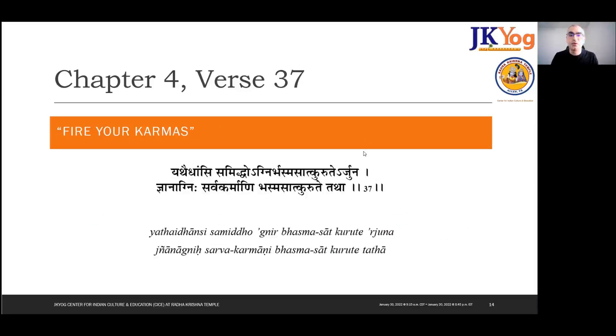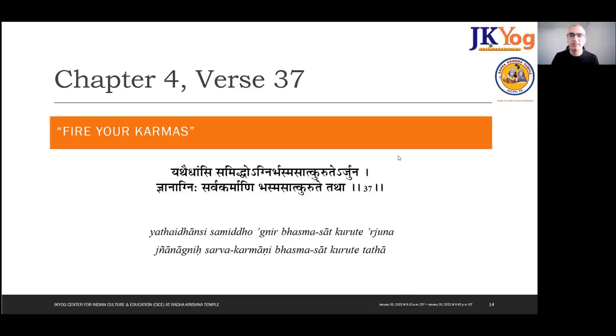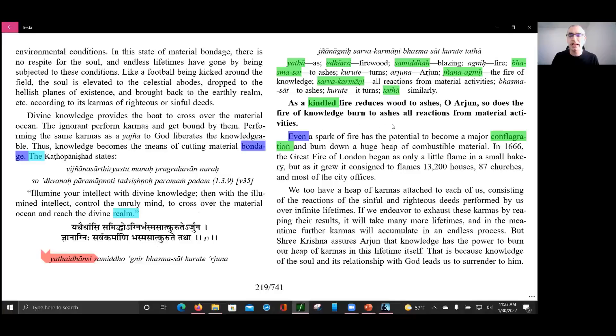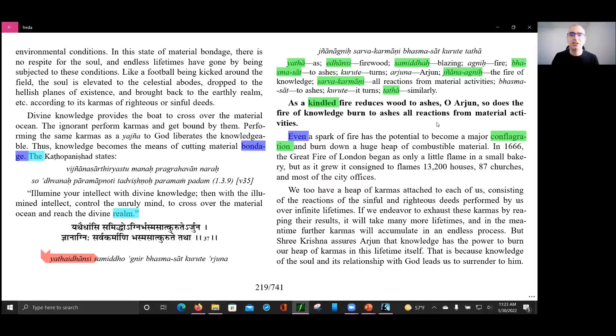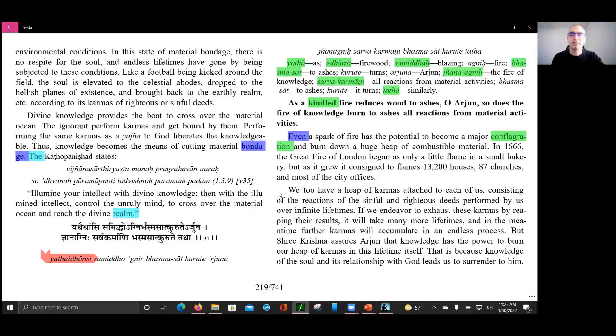Chapter 4, verse 37, catchphrase: fire your karmas. This was really about getting rid of all of our material bondage that results from activities, from our karmas, and that is by putting them in a fire. But in this case, that sacrifice is in the fire of divine knowledge. Taking us to the book, we saw that it's this fire of divine knowledge that first came up in Chapter 4, verse 19, that helps reduce to ashes all the reactions from material activities. Mummy, is there something you would like to tell us about heaps of karmas, as well as any Sanskrit words?